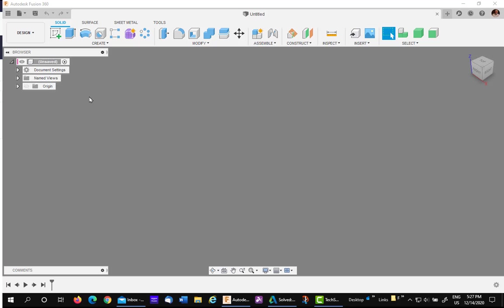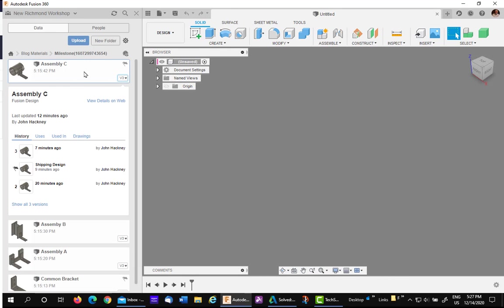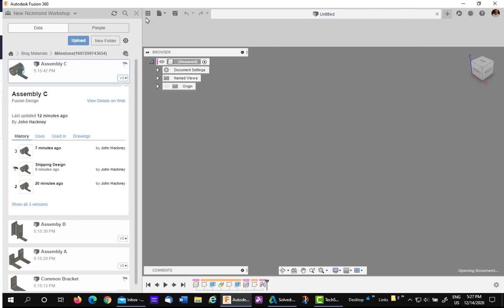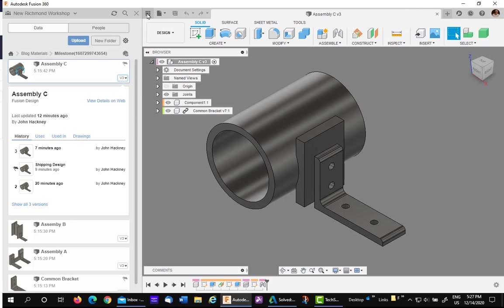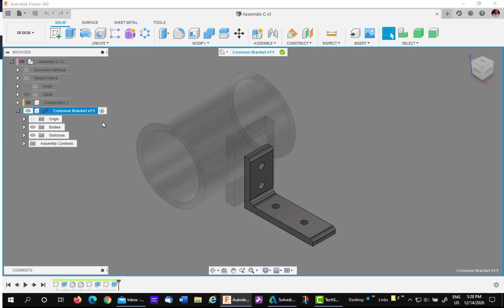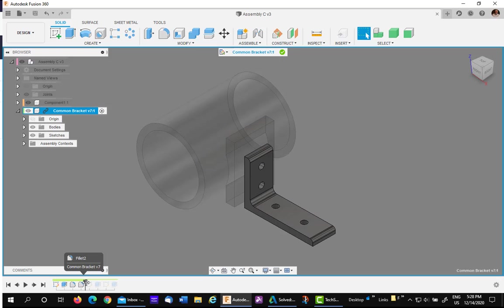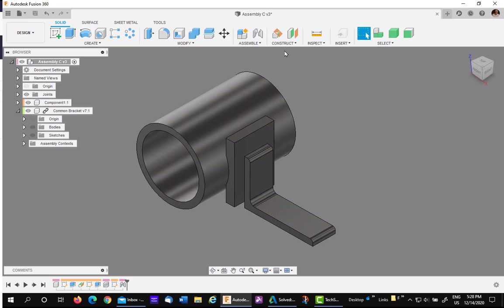So let's continue with the design of Assembly C. So we open it up, and let's say this design needs to have all the holes turned off because it can be welded completely. Let's go ahead and edit the bracket. We'll go down to the timeline for quickness and just run the timeline back for all the holes to be gone. And finish edit.